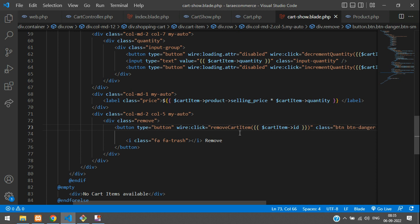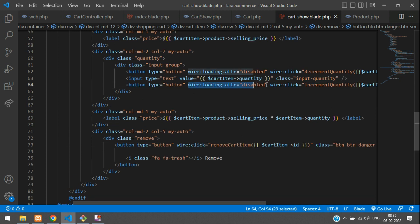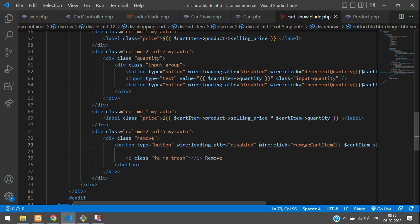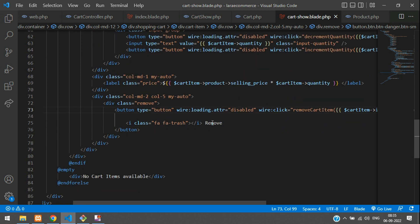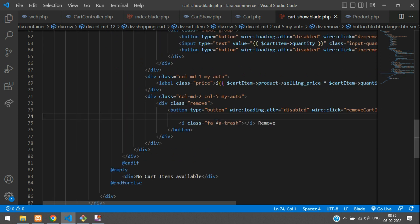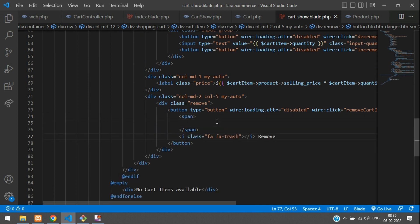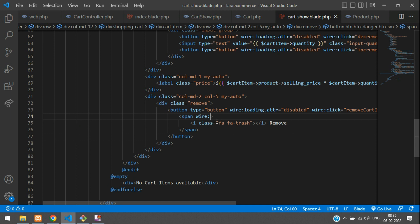I just wanted to disable all the buttons when I click any of them, so let's copy and paste the disable attribute so whenever I click this button it gets disabled on loading. And now I want to show 'Removing' text when the button is clicked and hide the original text. We can achieve that using wire:loading.